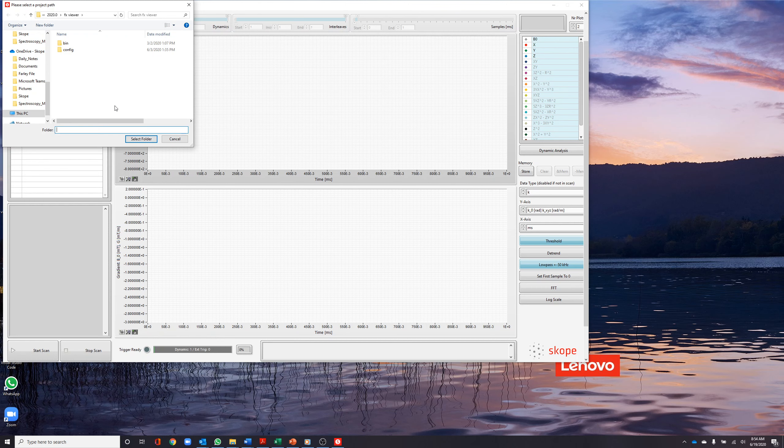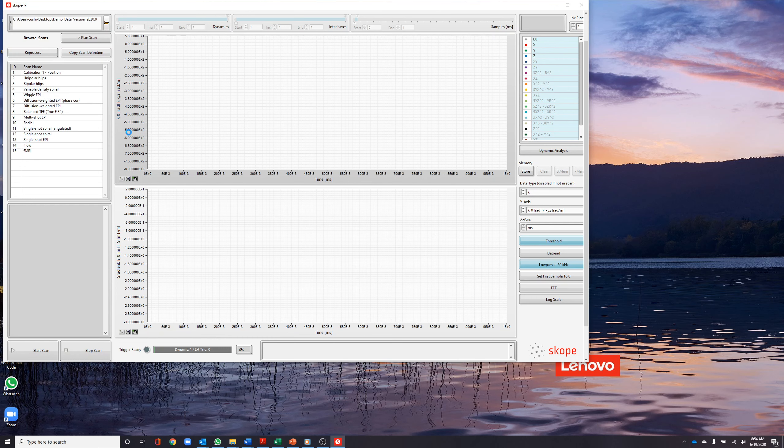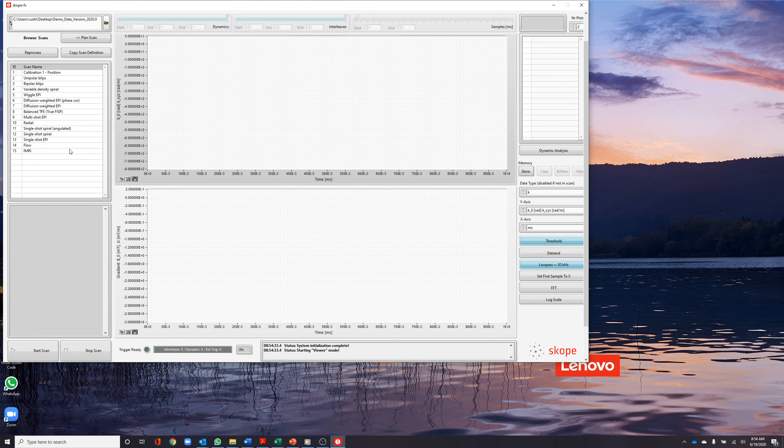When you start ScopeFX, you will be prompted to select a project directory. This directory contains one or more data sets which you would like to investigate. This is also where new scans are saved.